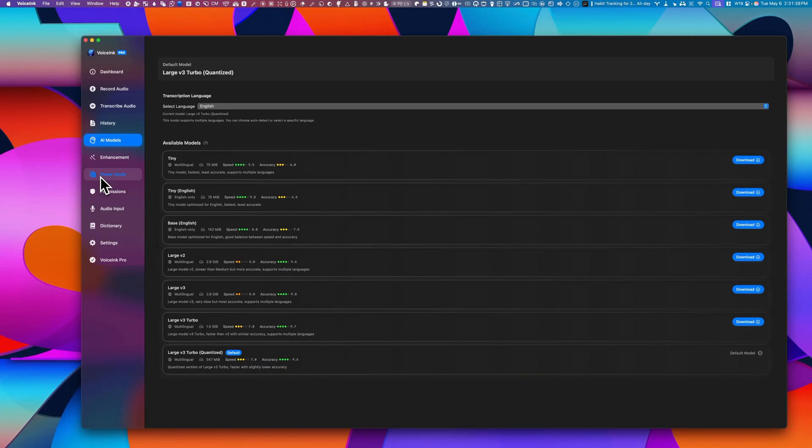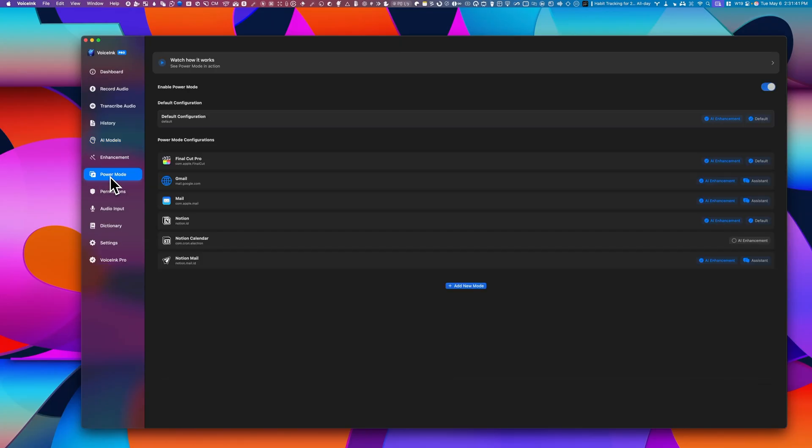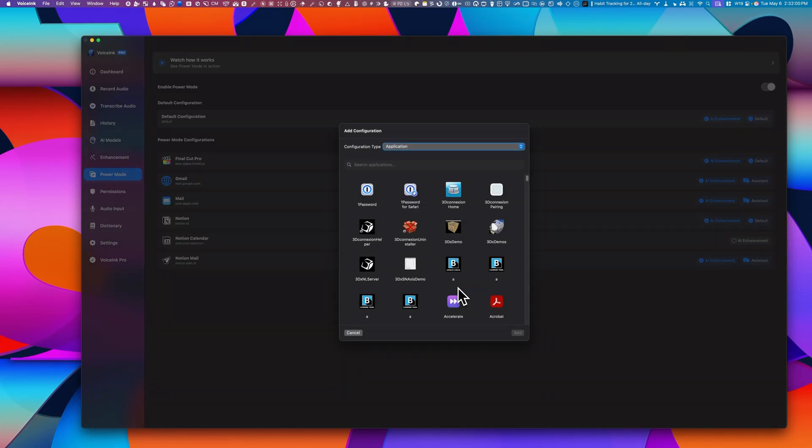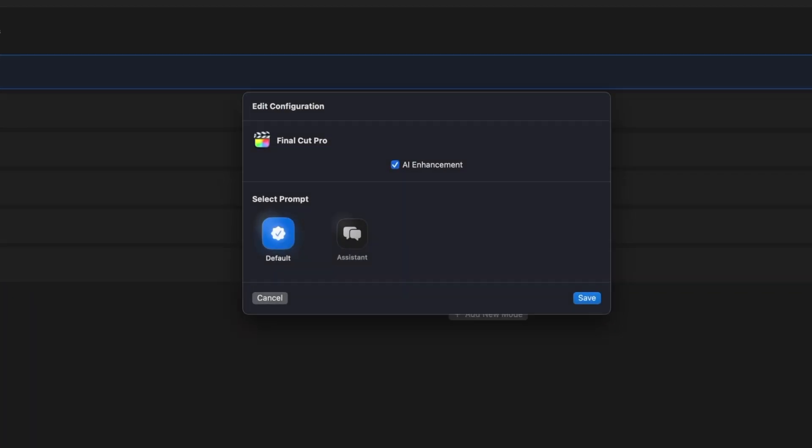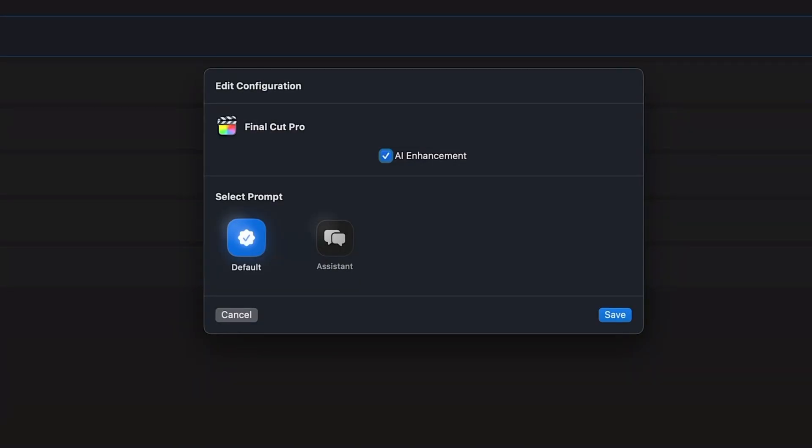And when you're using ChatGPT, it also becomes context aware, because it can actually read what's on the Notion page. Now Voicing has a feature called Power Mode, which lets you configure how it behaves in different apps. And that is either the default mode, which is just basic transcription, or an assistant mode, which is AI enhanced.